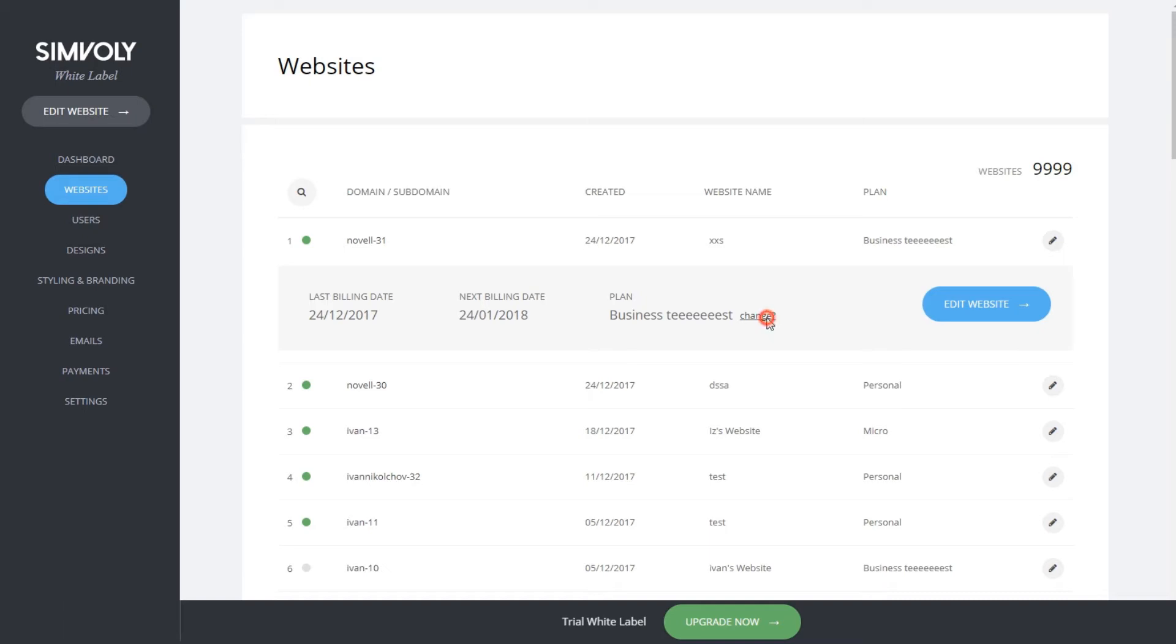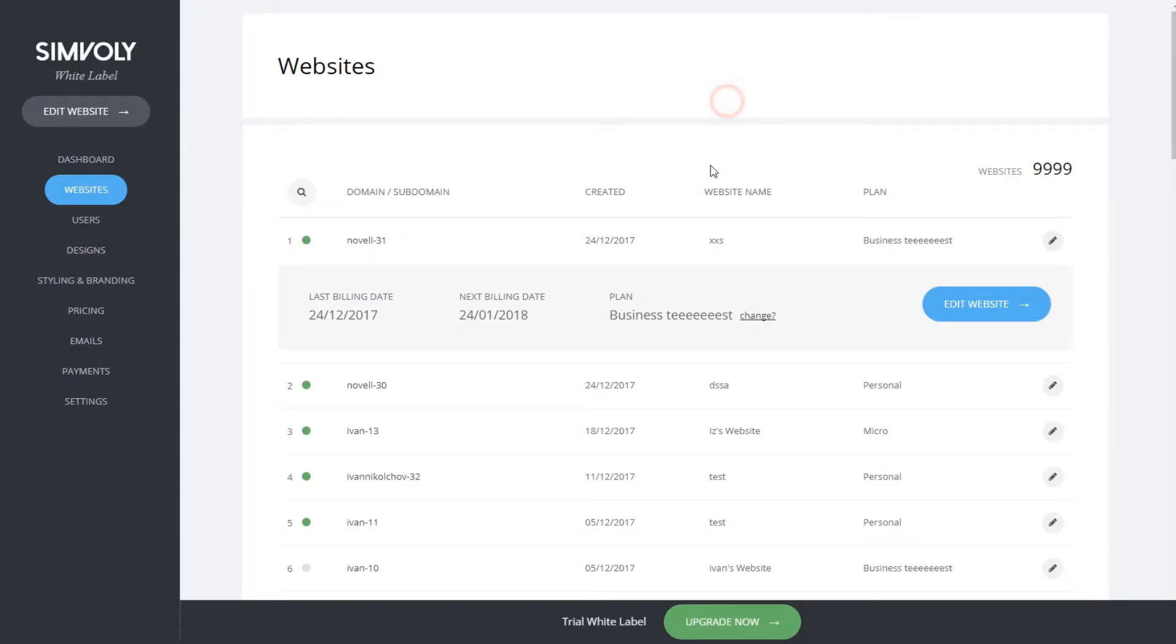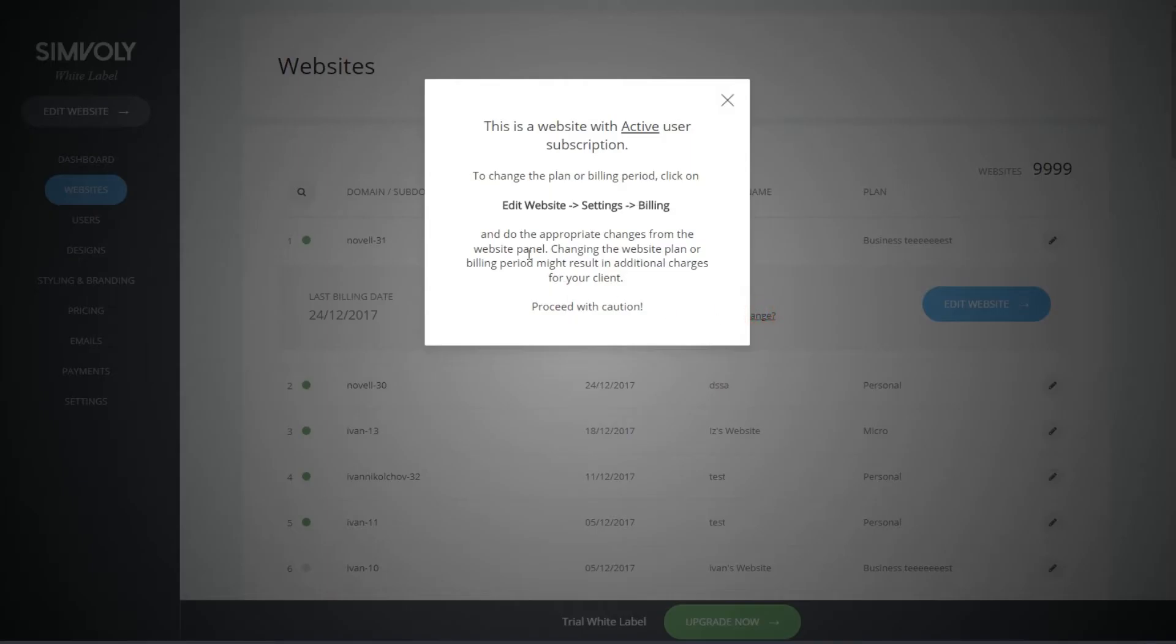If you click on change, there is a message where it says that this website is currently active by subscription. If you want to change the plan for this website, you need to proceed with caution. Go click on edit website, then go to settings and billing to change the plan within the builder.